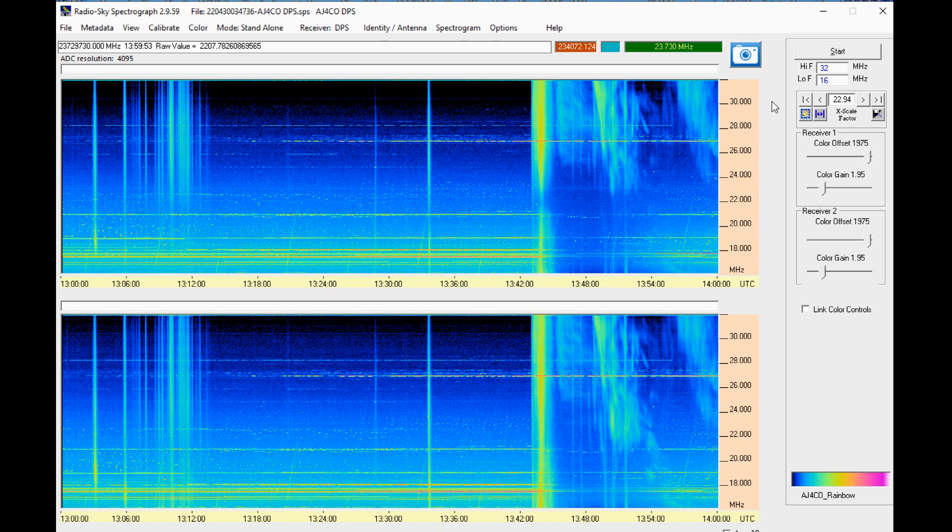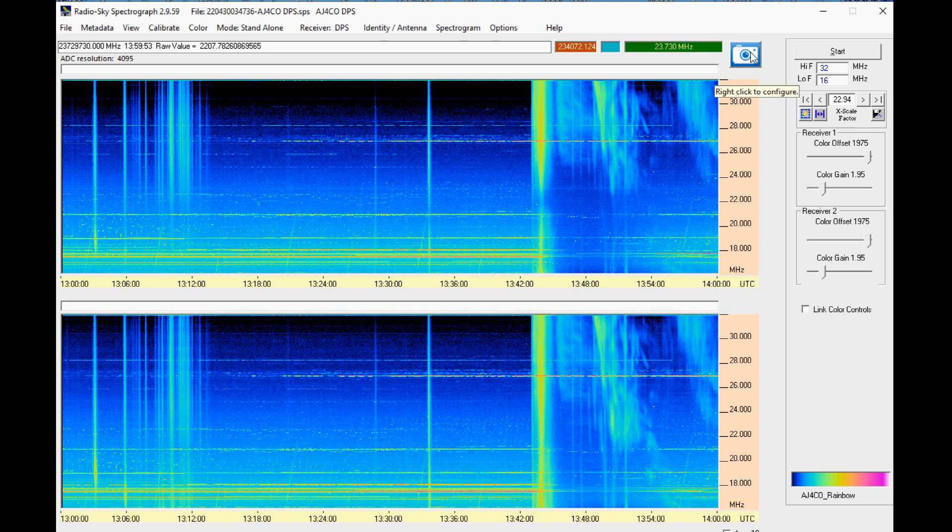Open an RSS spectrograph file that you wish to have image files saved. There is a camera icon on the upper right corner of the spectrograph. Click on the icon.